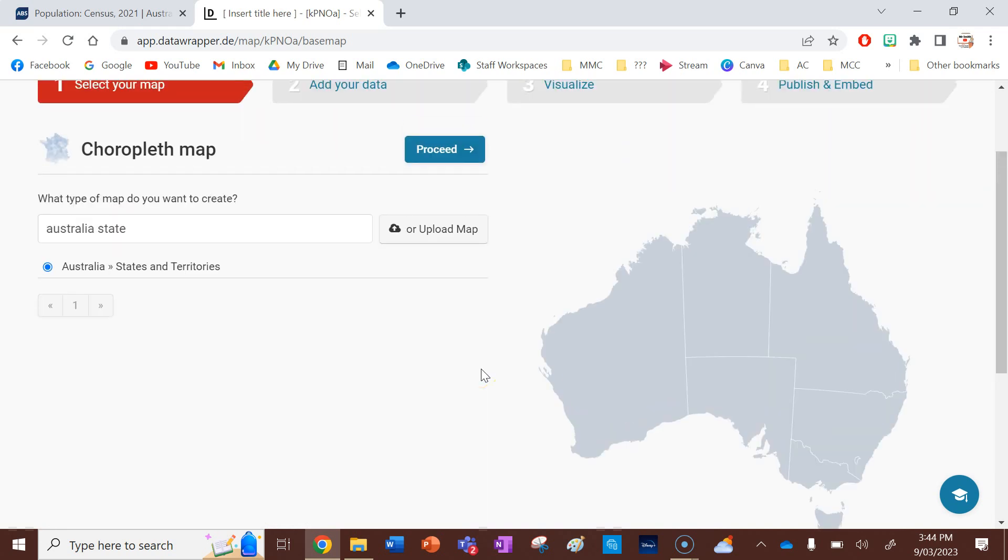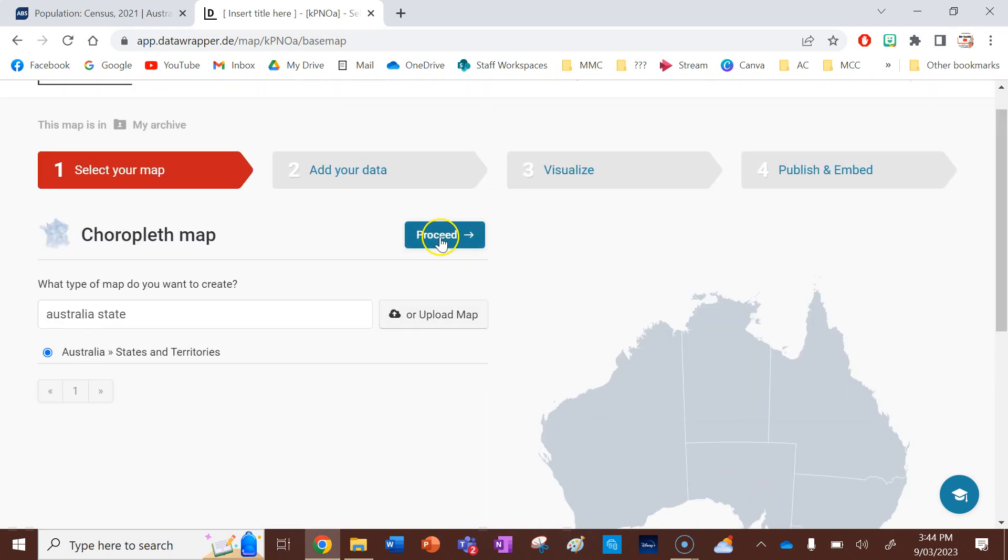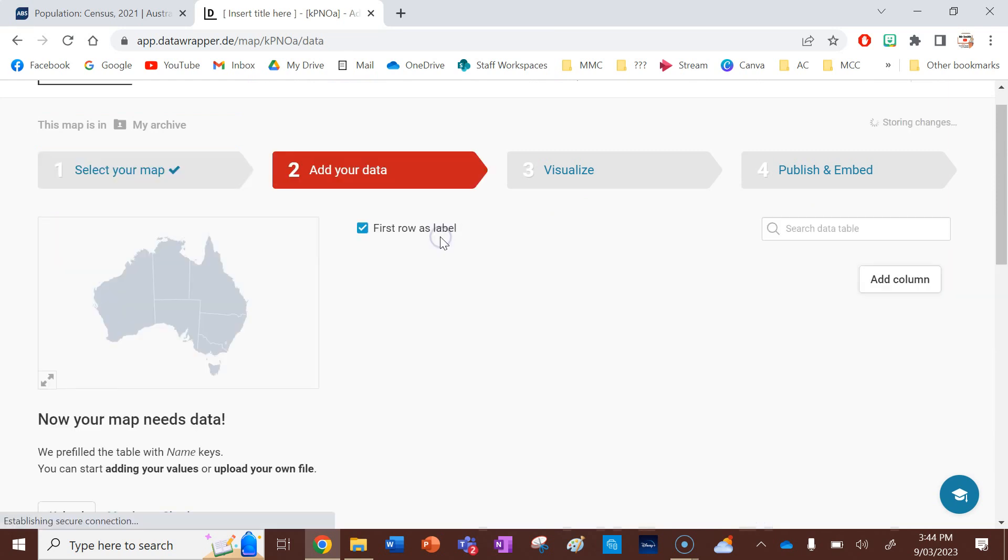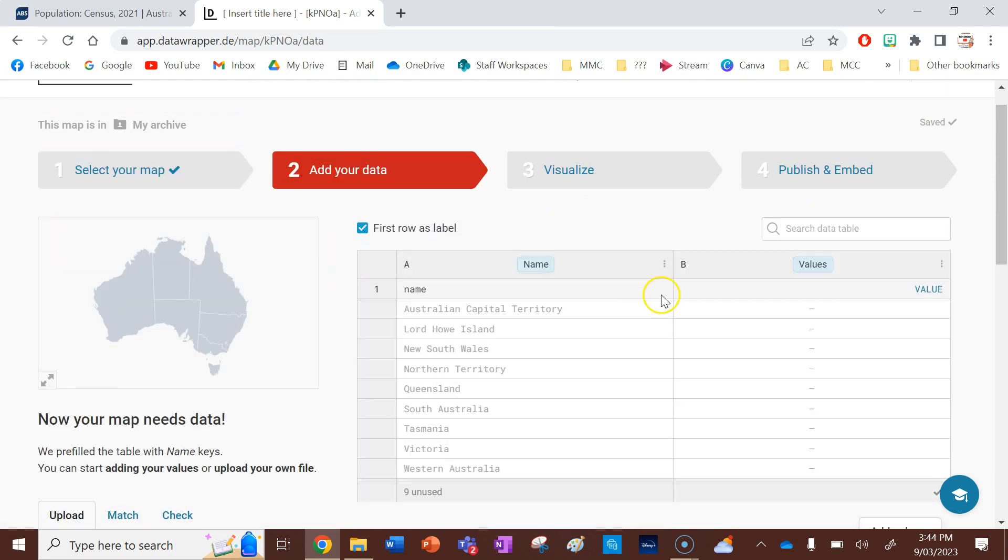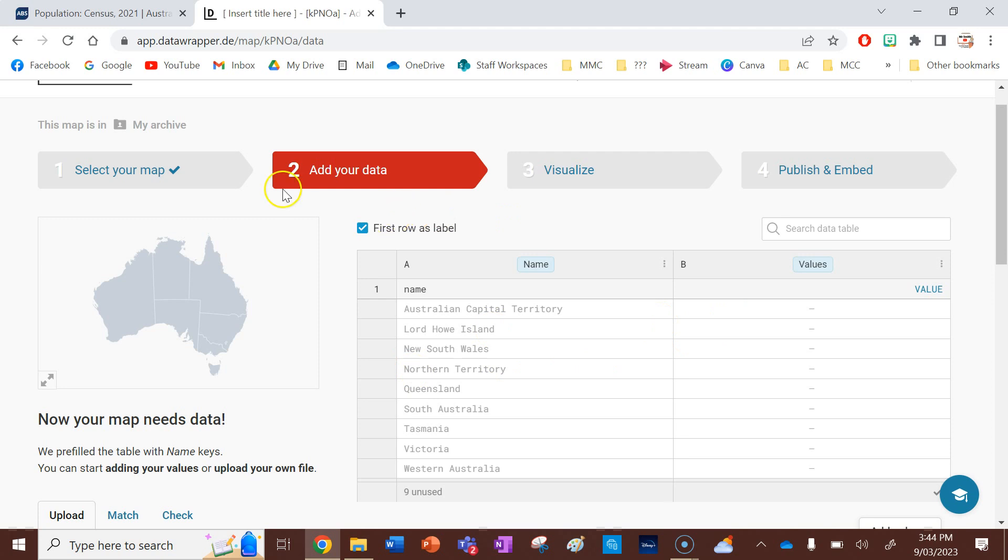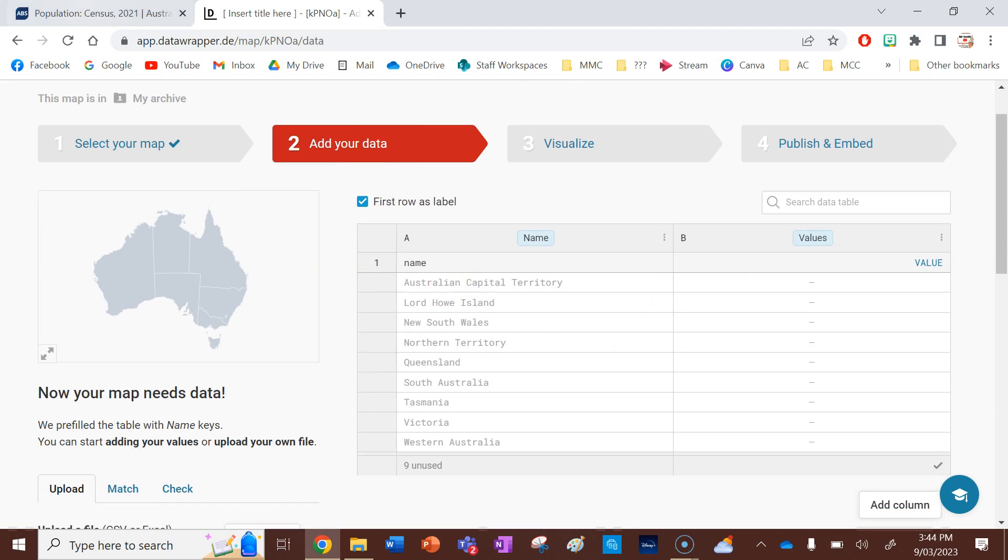And that's going to come up with the map that I need. All right, so once you're happy with your map, you click on Proceed. Next, you need to add the data. So you'll see that there is a pre-generated Excel spreadsheet that they've embedded in their website here, and this is where you put your data. So I'm going to do that now using my census data from the ABS.